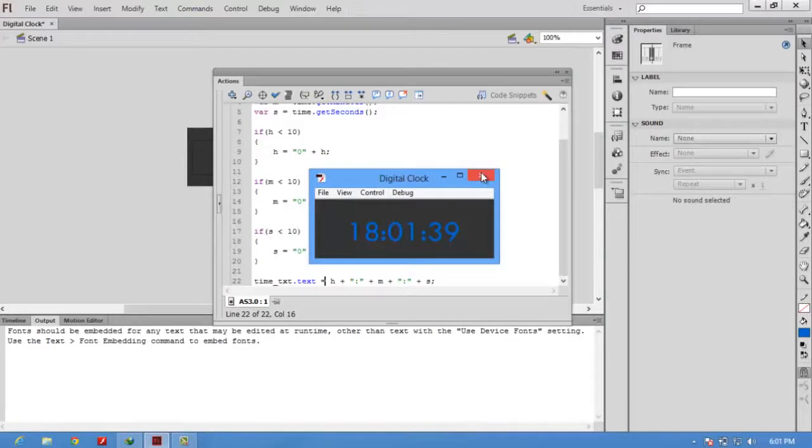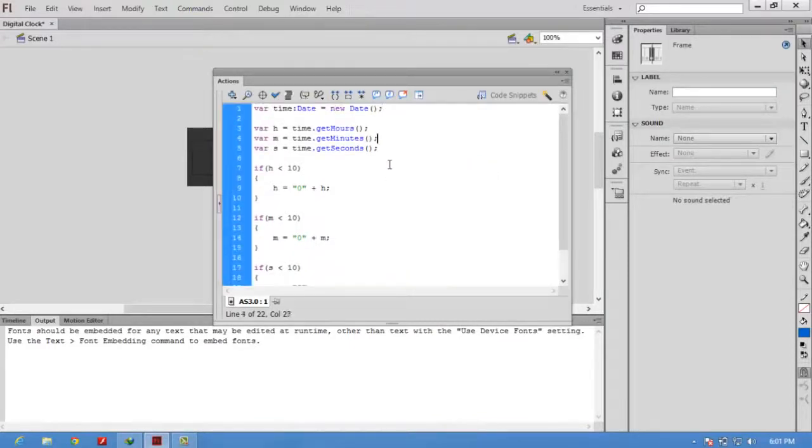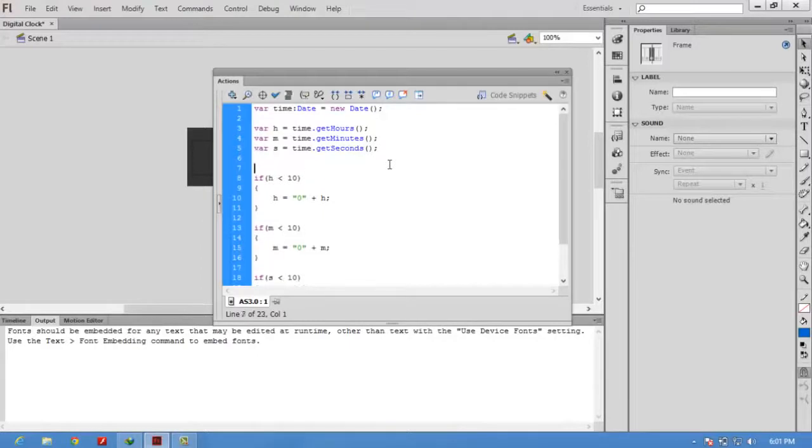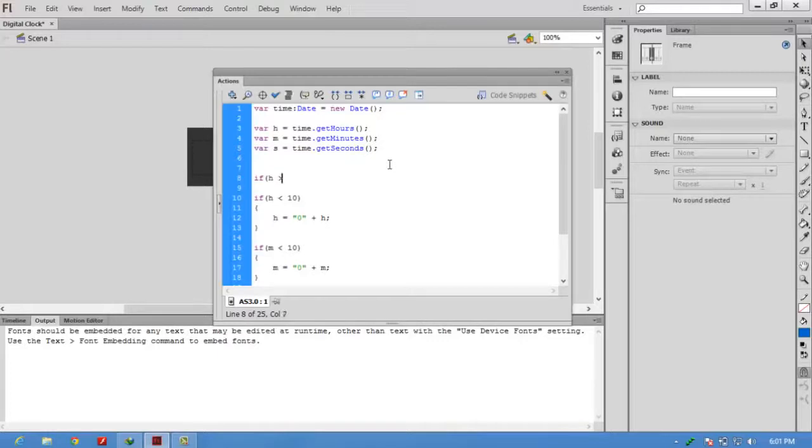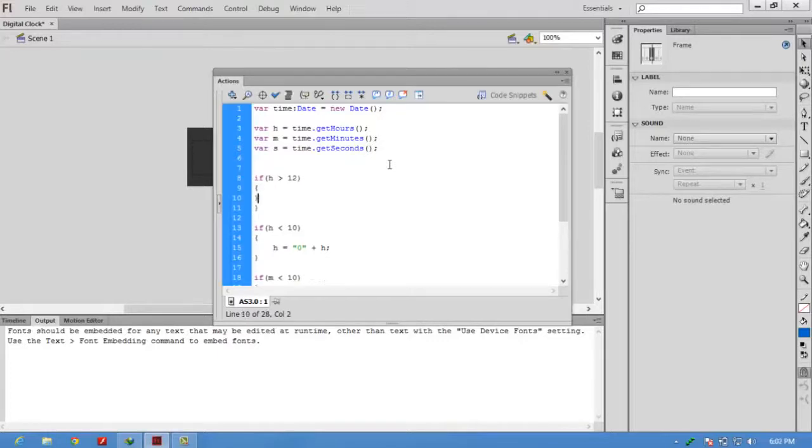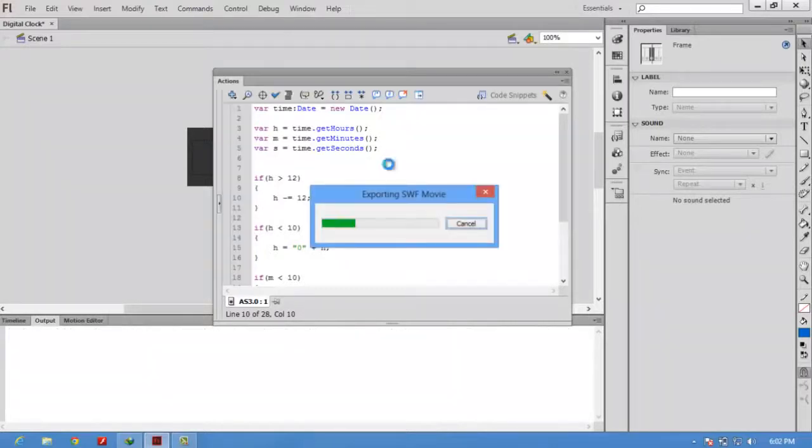Next thing is I want a 12-hour clock. For that, we will check if h is greater than 12, then subtract the value of h by 12. Now check the movie. The time is 6.